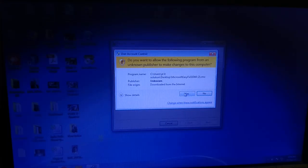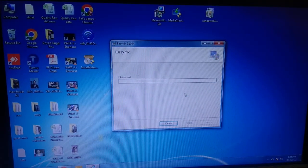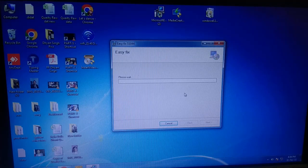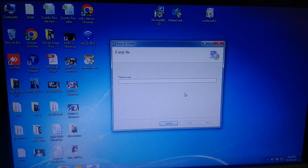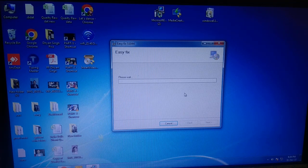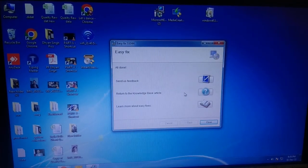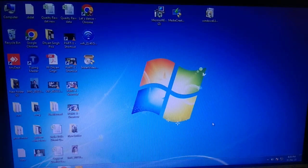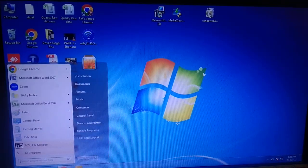The tool will prompt multiple confirmation dialogs — click Yes through all of them to allow the registry changes. Once all changes are applied, click Close. Now restart your system.